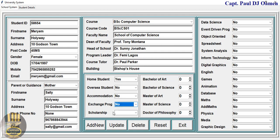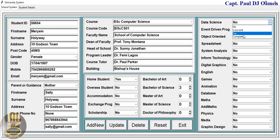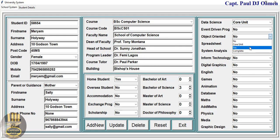Miriam is a home student — yes, she's not an overseas student, so there'll be no accommodation. She is staying at home, she's not on an exchange program, and no scholarship. Right here she is taking her first degree and she's on final year. Here are the units.